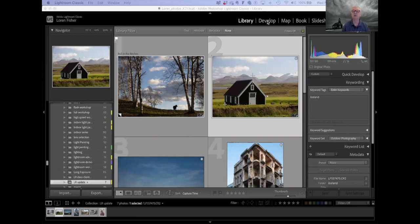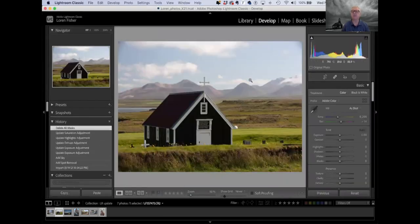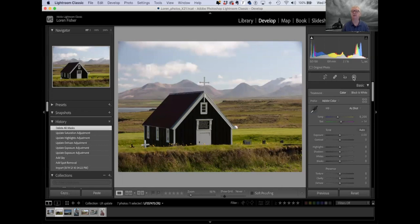We're going to be in the develop module, so I'm going to click on develop here. On the right side, this is where the big changes have occurred. The toolbar here on the top looks completely different, and it does the same things that it did before, kind of, but they've made it look a lot different. On the left is still the crop tool. The band-aid icon is now the spot removal tool.